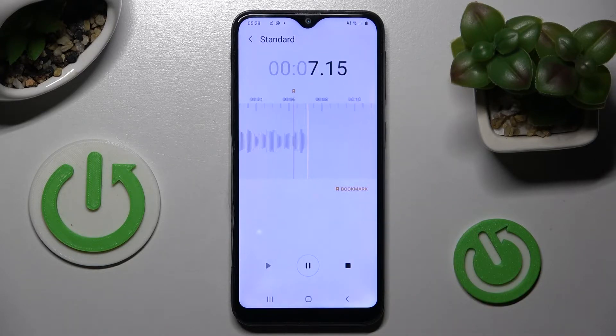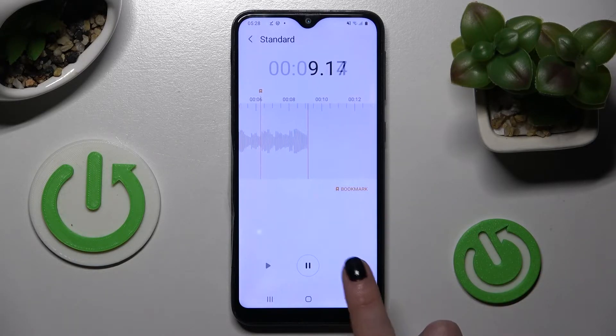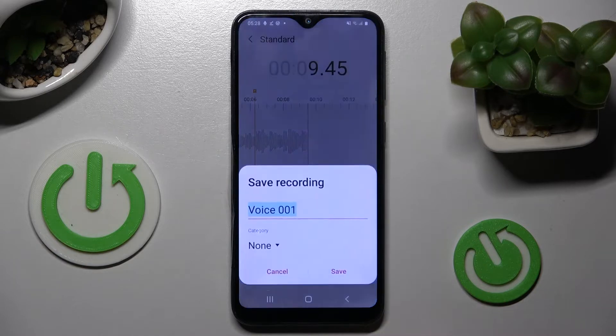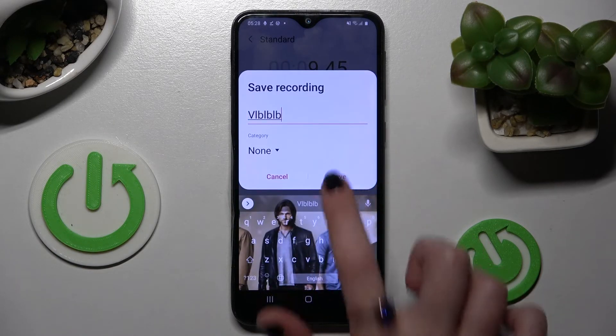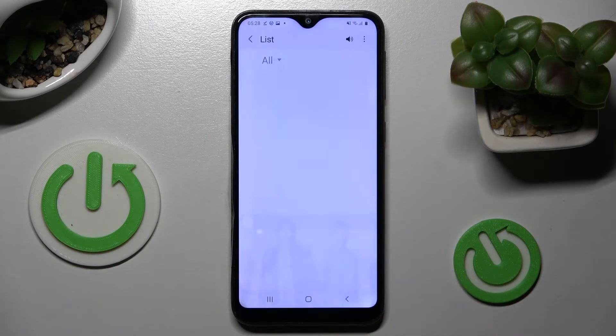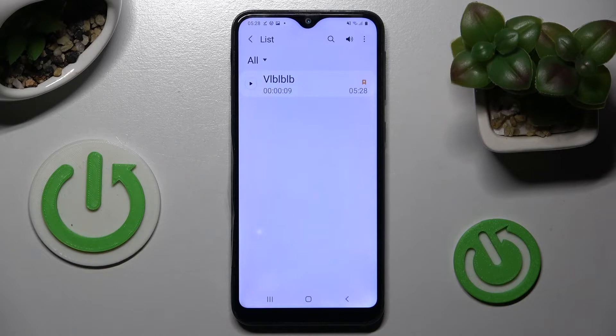If you wish to end and save the recording, click on this square button. Now name your recording however you wish to and tap on Save. As you can see, mine is over here.